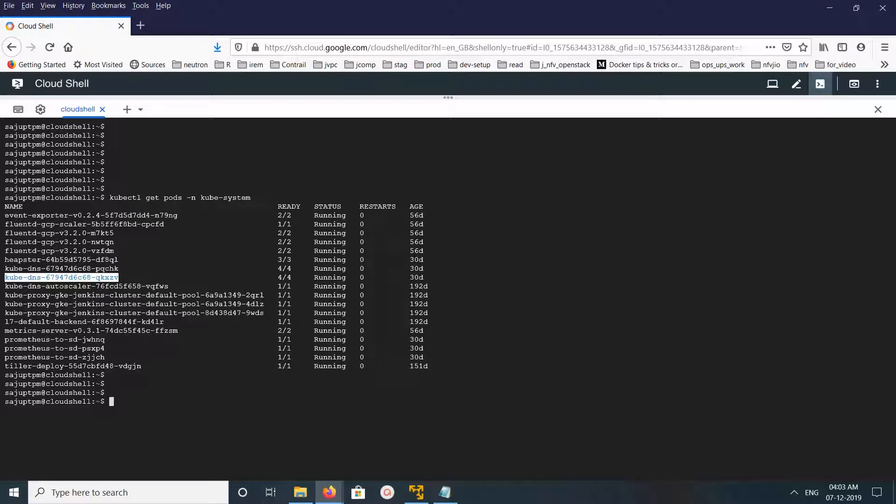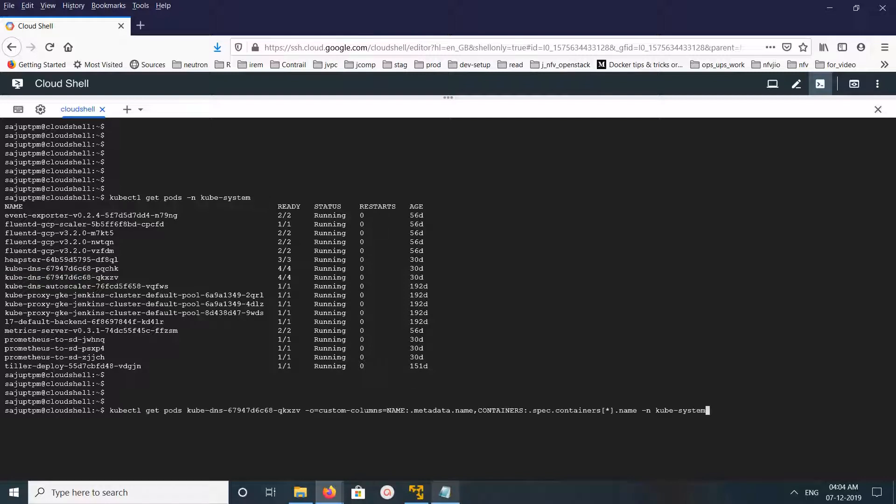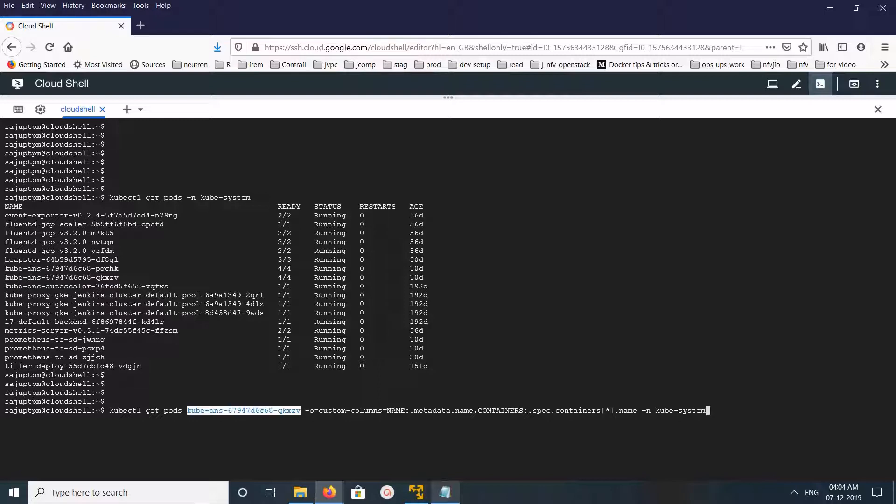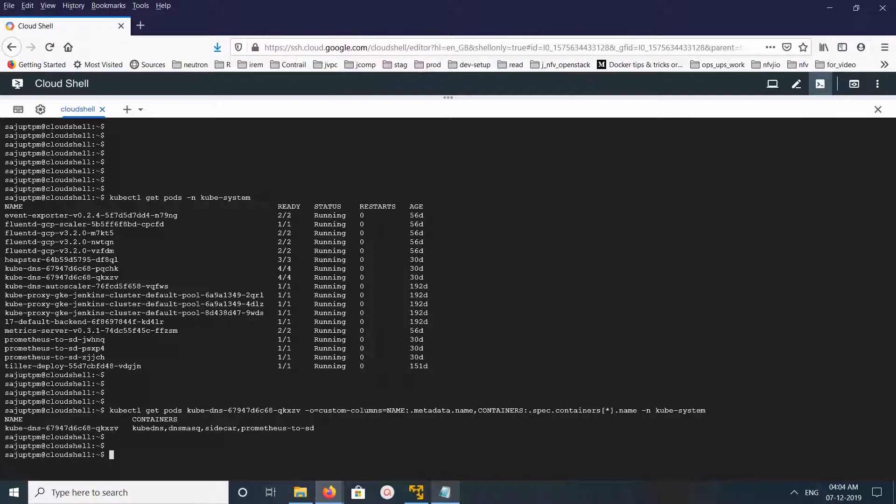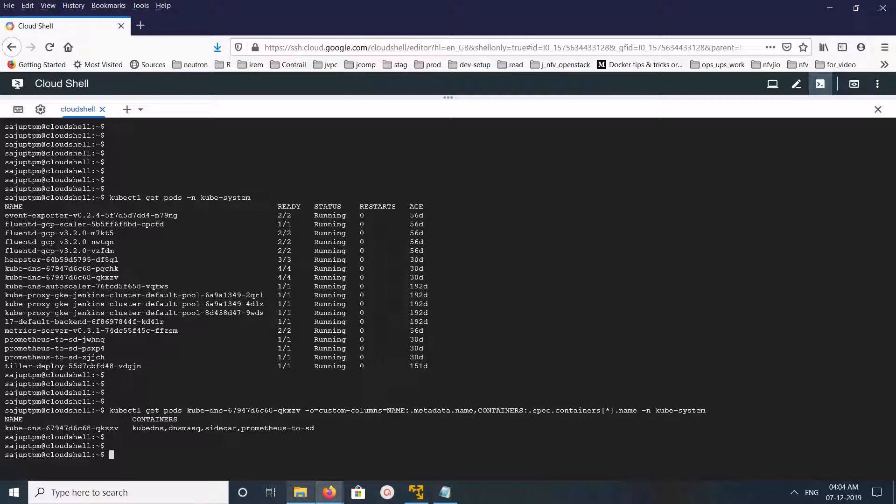I need to restart one of the containers. First, I am going to list all the containers in this pod. You can see the pod name here. These are the containers running in that pod. kube-dns, dns-masq, sidecar, prometheus-to-sd. So I am going to restart this sidecar container of this pod.